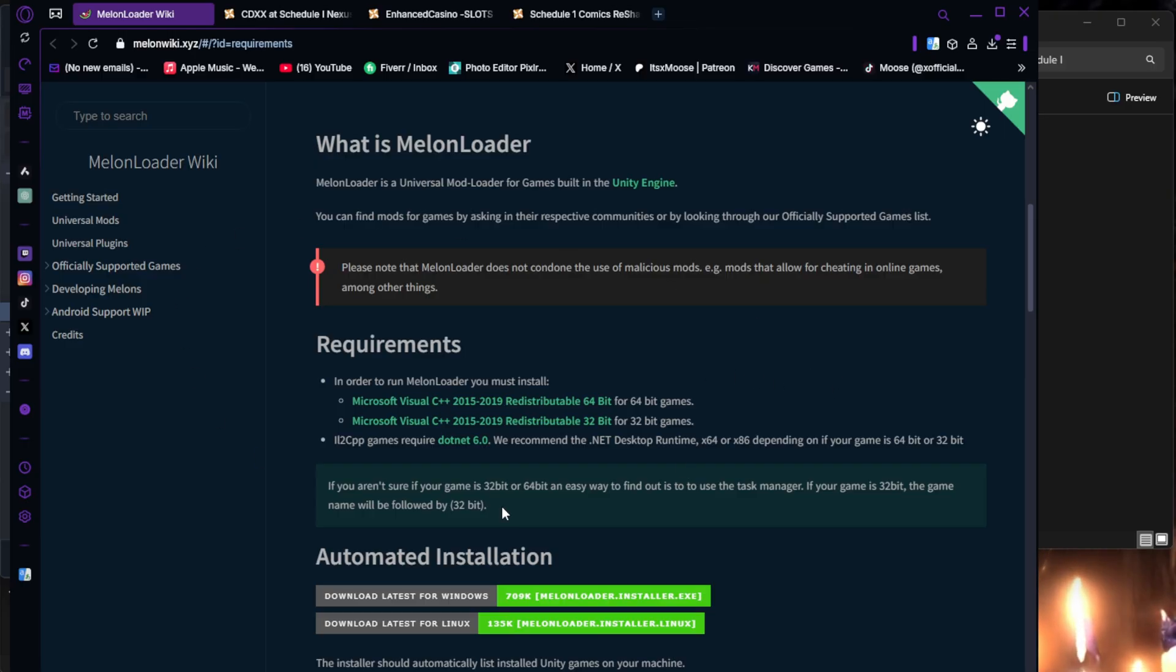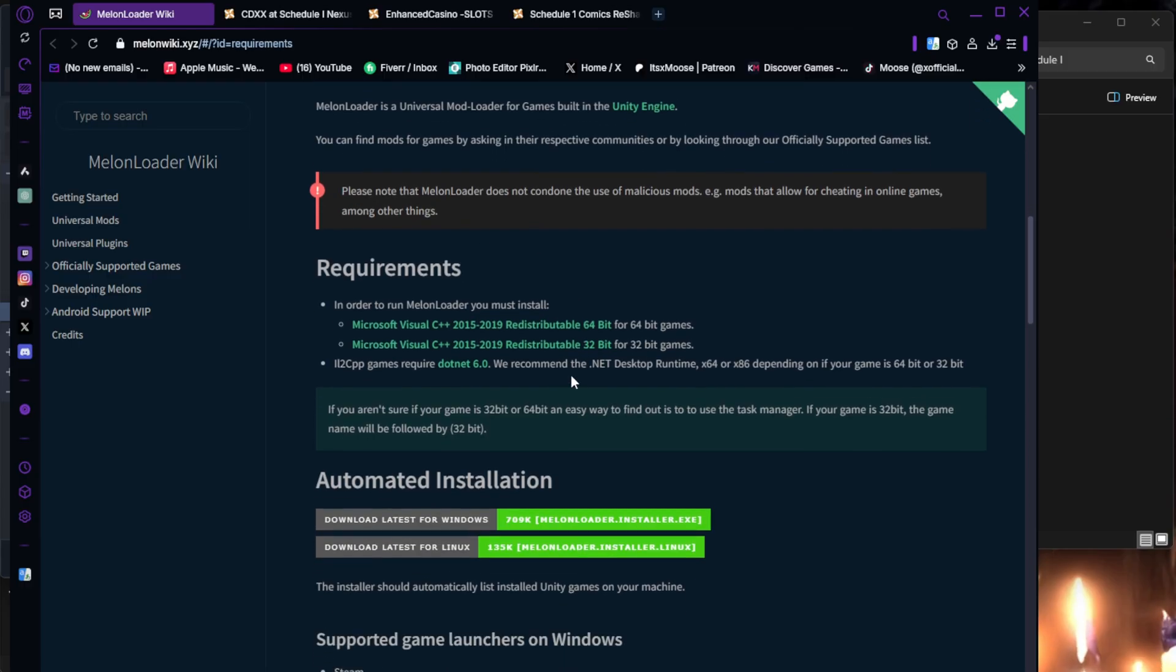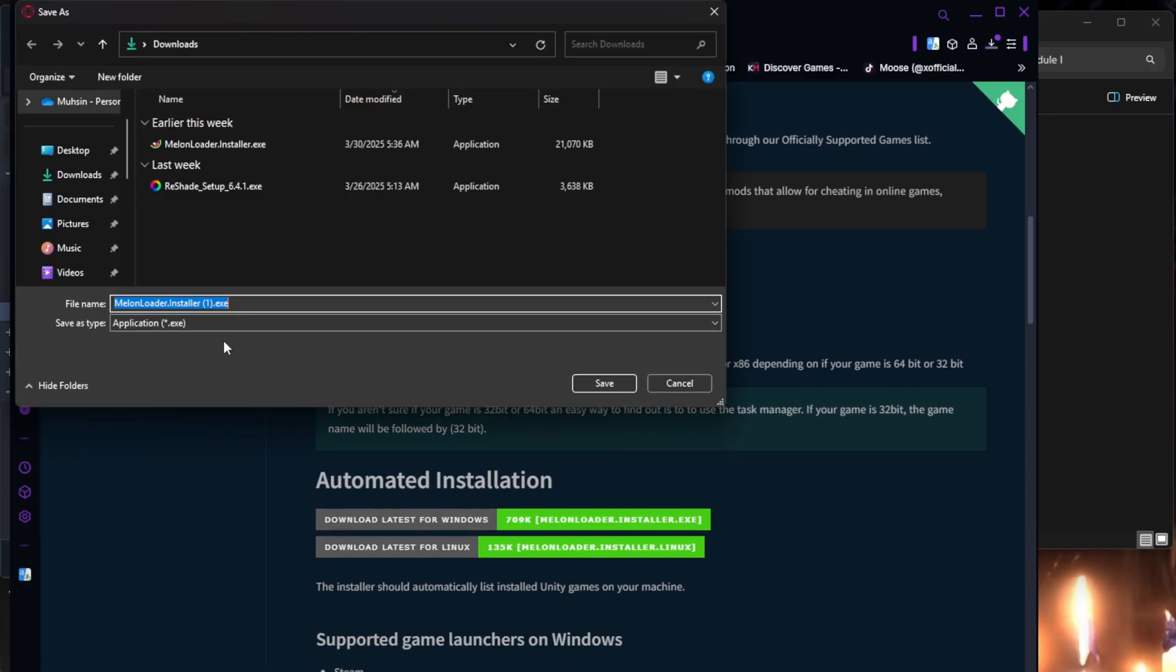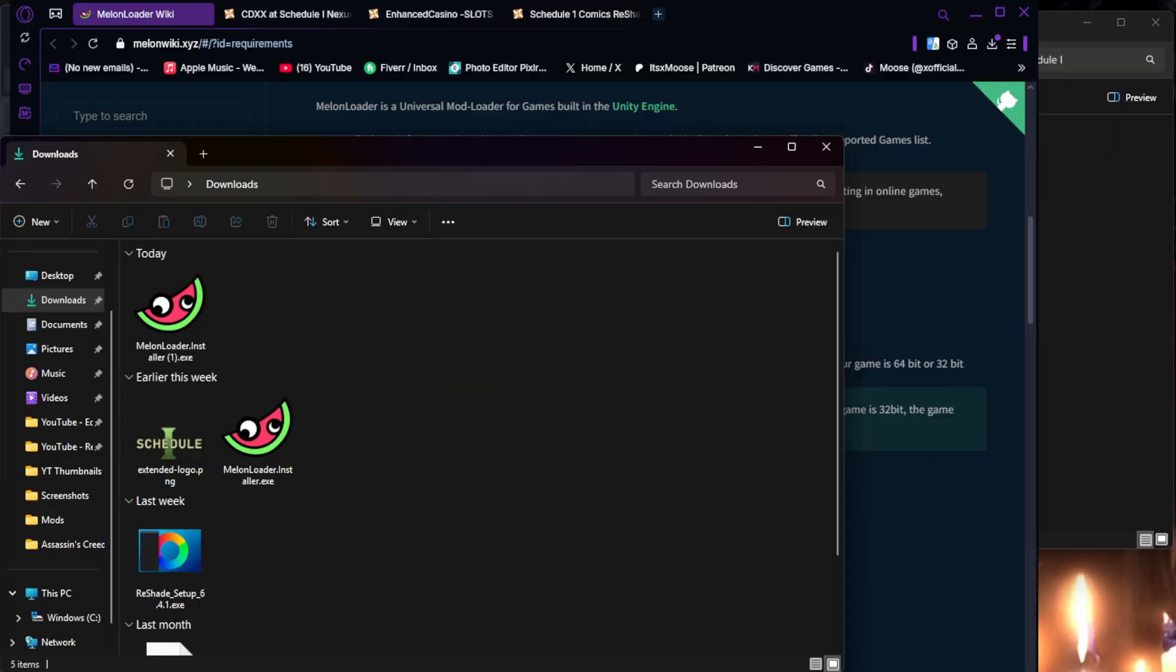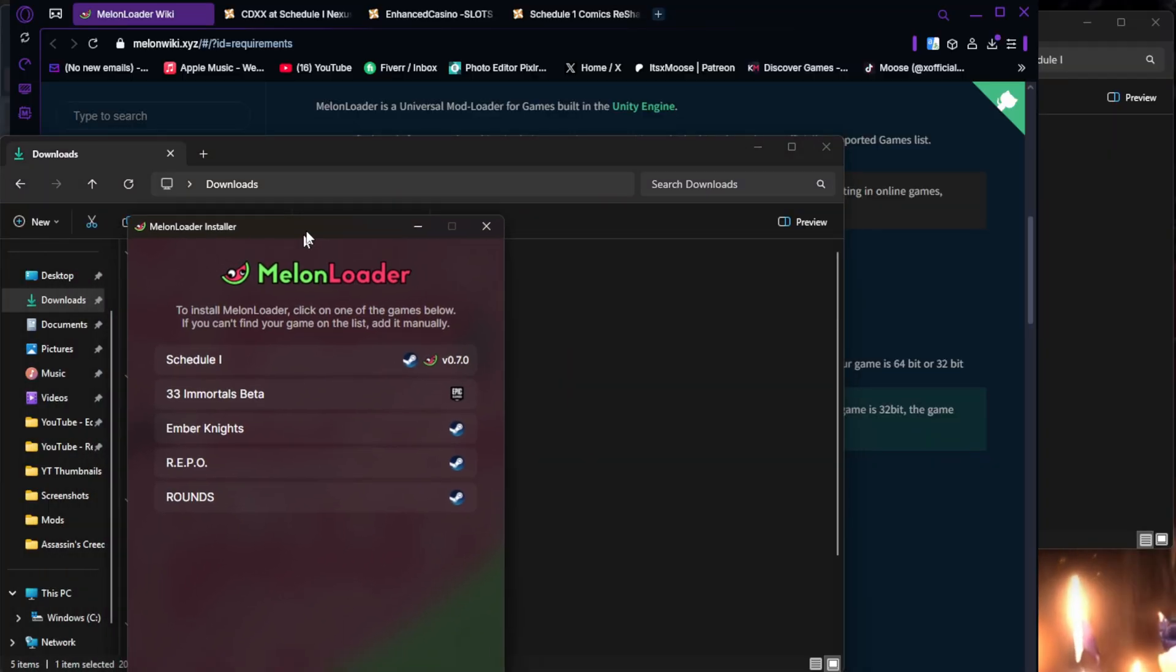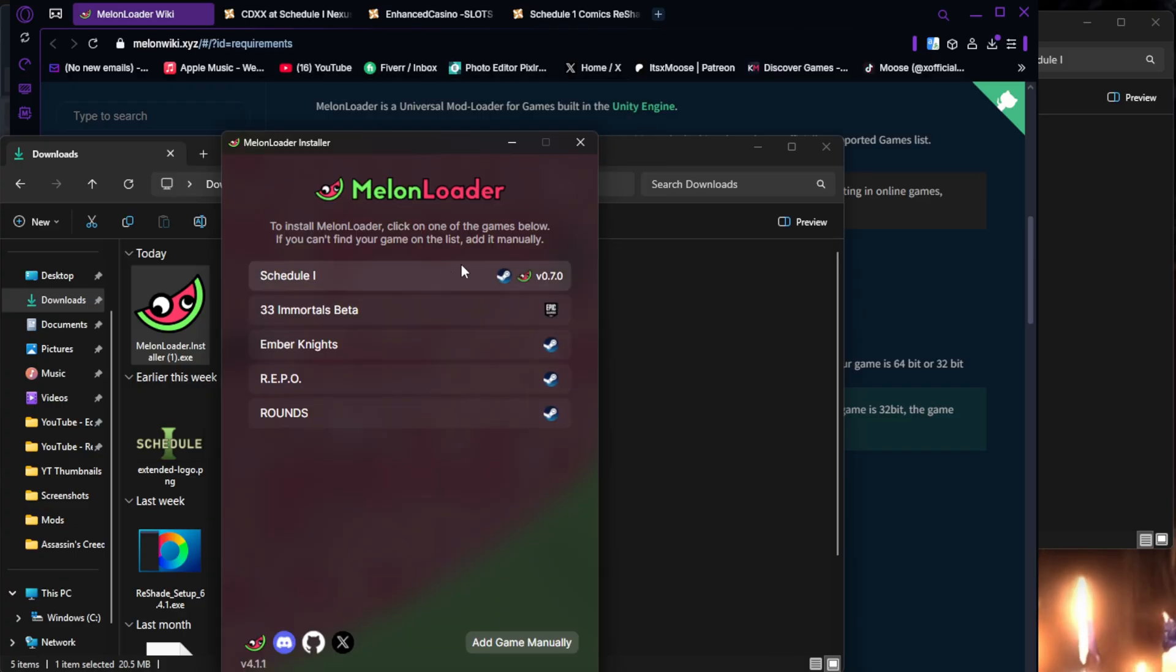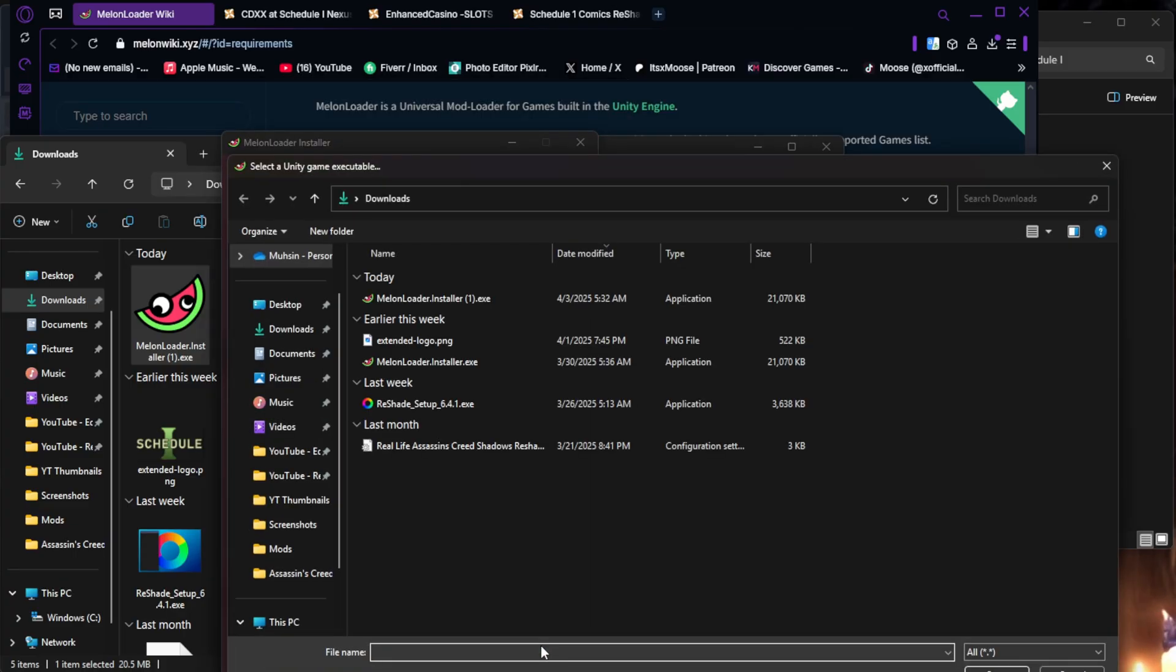I have all this downloaded, obviously, so I'm going to download latest for Windows. I'm just going to click on it, and it's going to go ahead and download. I'm just going to save it. So now you're going to look at your downloads folder. I already have it, but you're going to just double click it. Now it's going to bring up this Melon Loader installer. Your game should be here, Schedule 1. If it's not, you're going to have to add game manually.